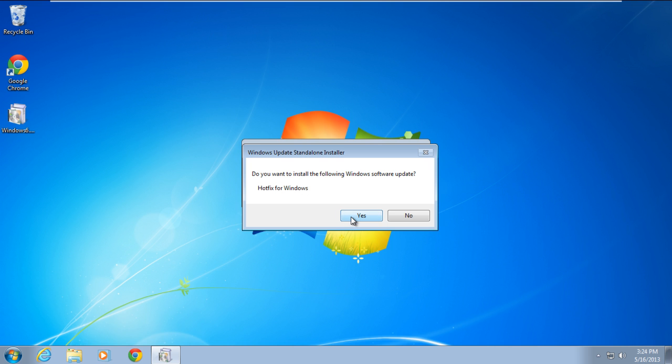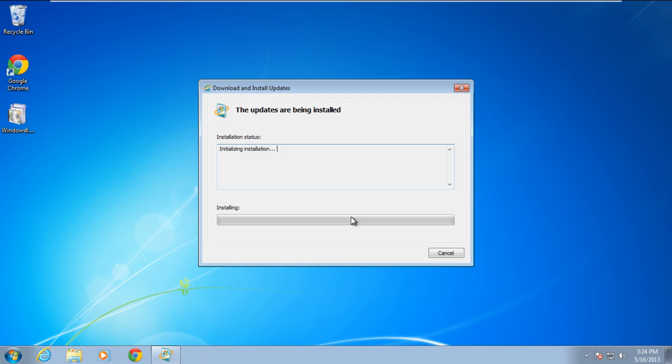Once you're done, the download and install update window will open up and will initialize and install the hotfix.